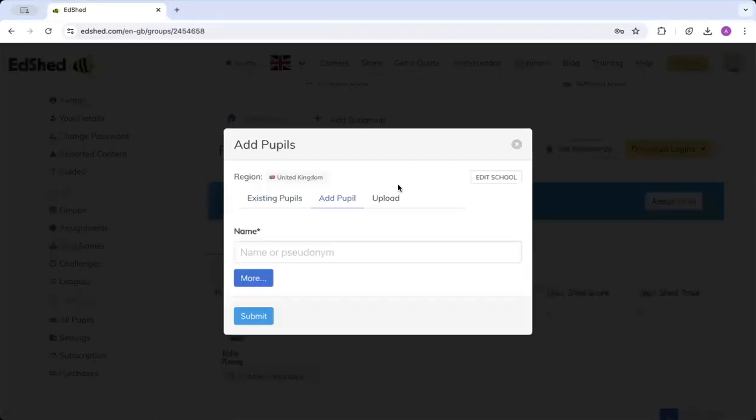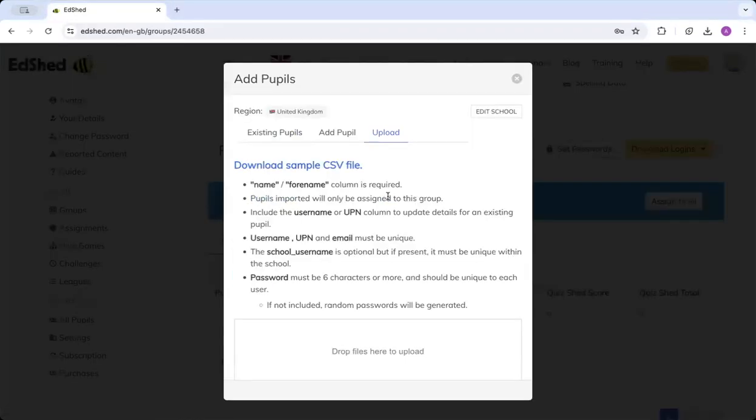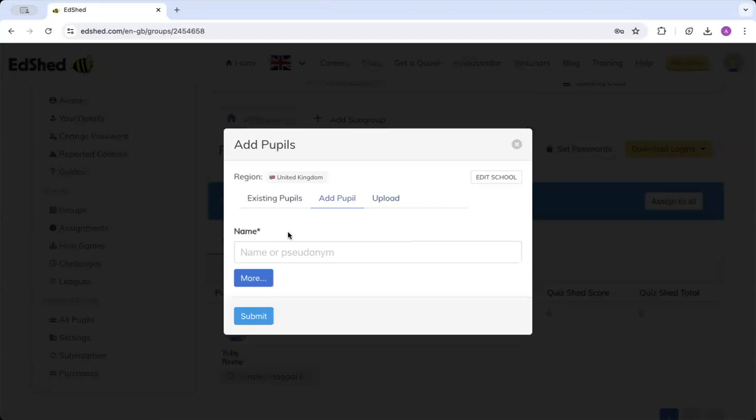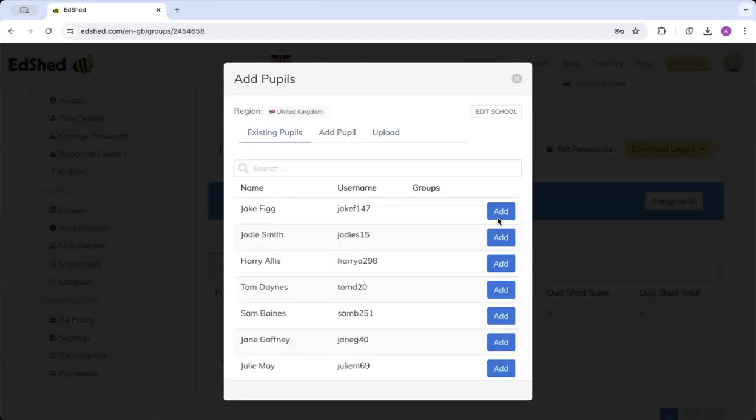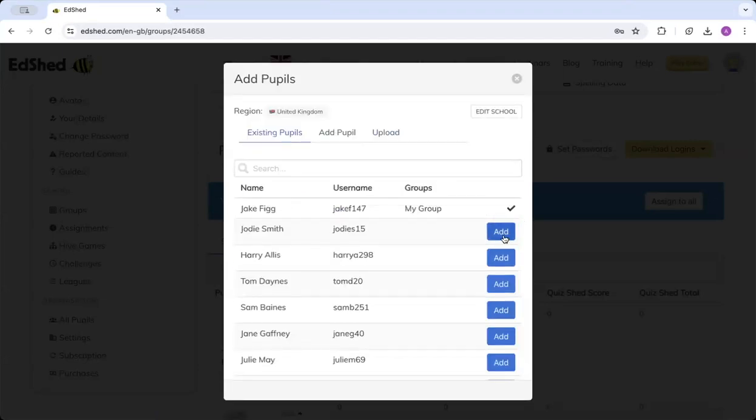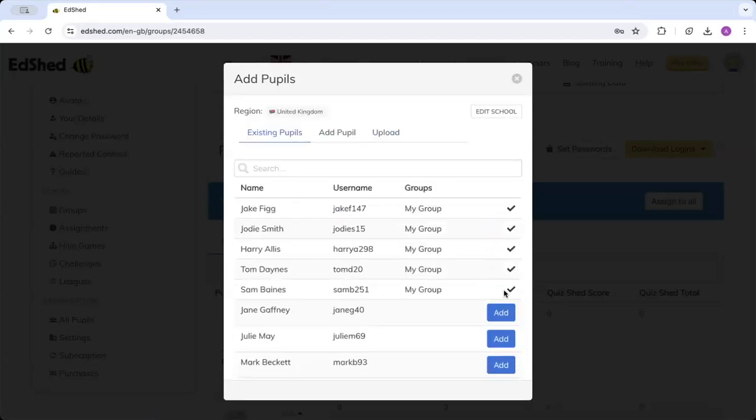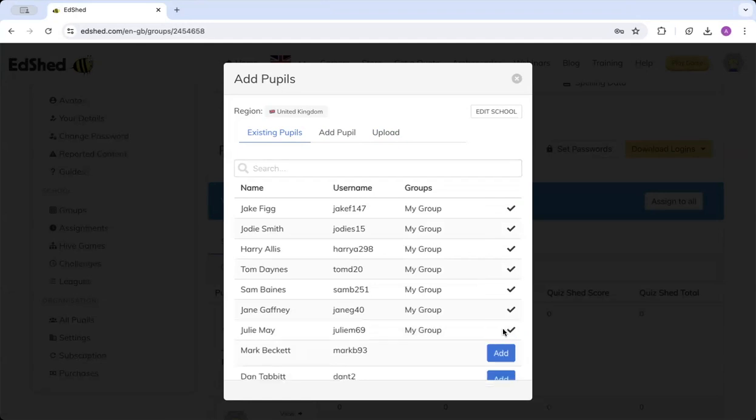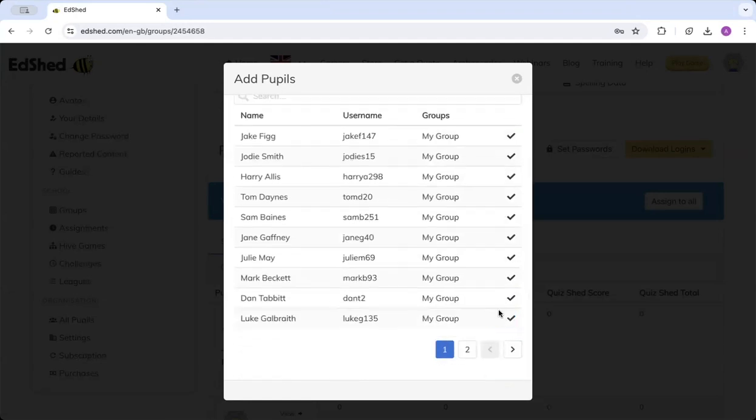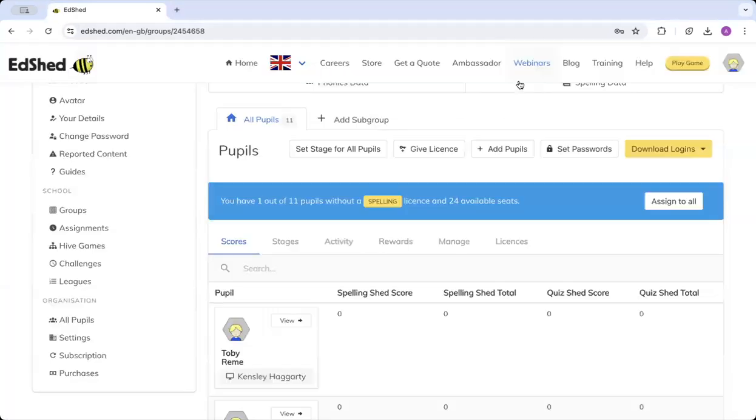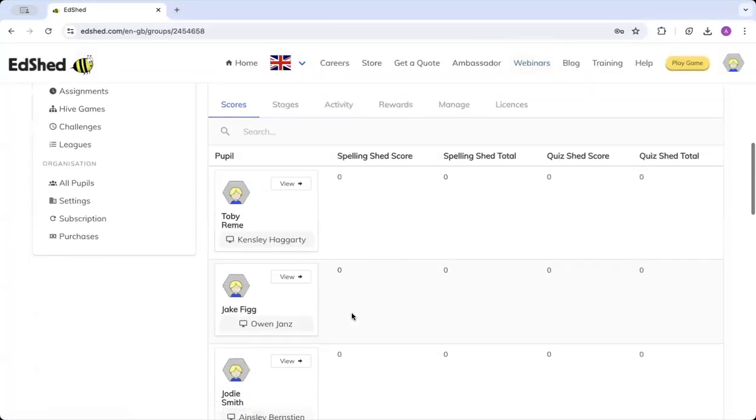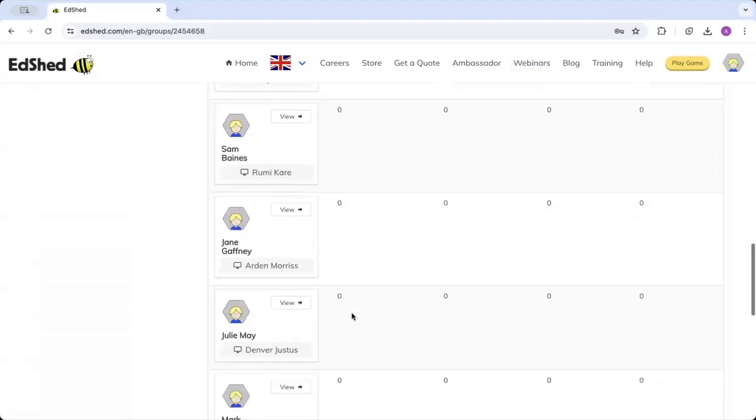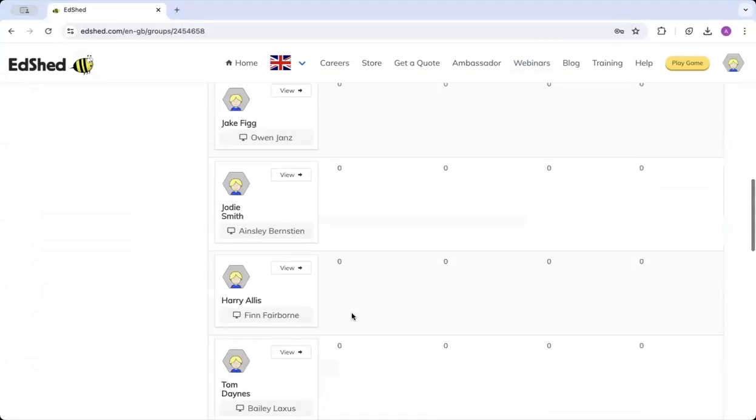The other alternative is to upload a CSV file with your class input. If I continue to add my pupils, I'll add existing pupils that I'd already listed but I've already got saved, and you can see they've all come up in my class there.